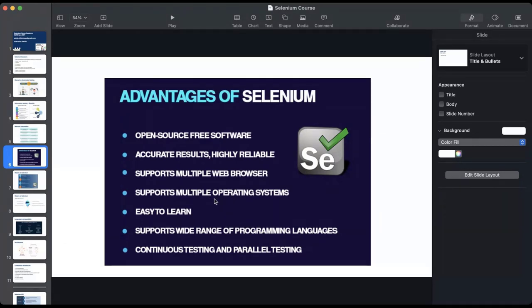Selenium is moderately easy to learn, supports a wide range of programming languages, and also has the ability to run tests in parallel. Instead of running tests sequentially, for huge projects with thousands of test cases, you can use something called Selenium Grid, where you can run test cases in parallel in different systems rather than in a sequential fashion.